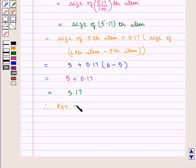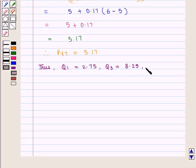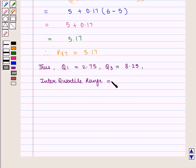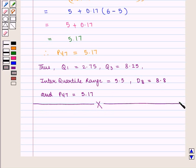Therefore P47, the 47th percentile, is 5.17. Thus we get the value of lower quartile Q1 as 2.75, upper quartile Q3 as 8.25, interquartile range as 5.5, eighth decile D8 as 8.8, and 47th percentile P47 as 5.17. This completes our session. Hope you enjoyed this session. Thank you.